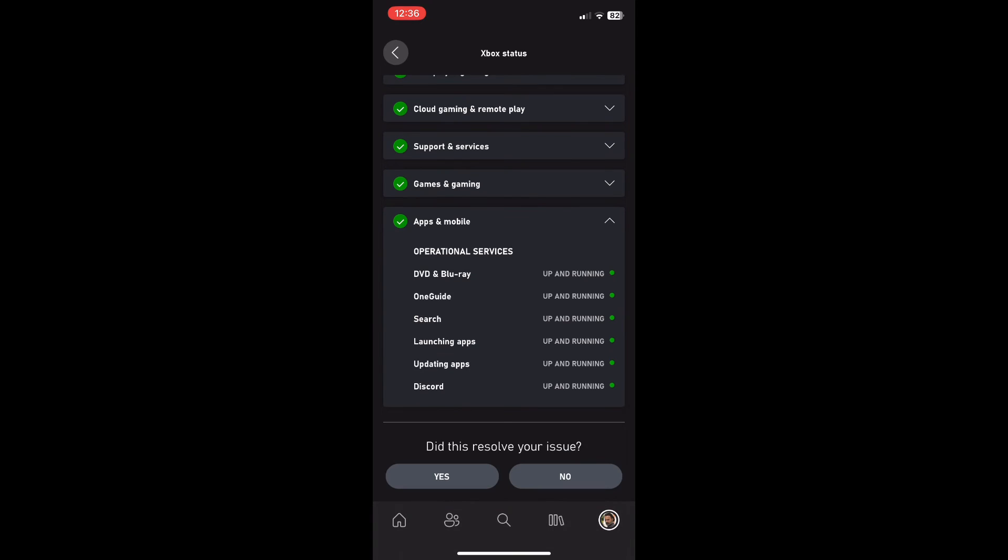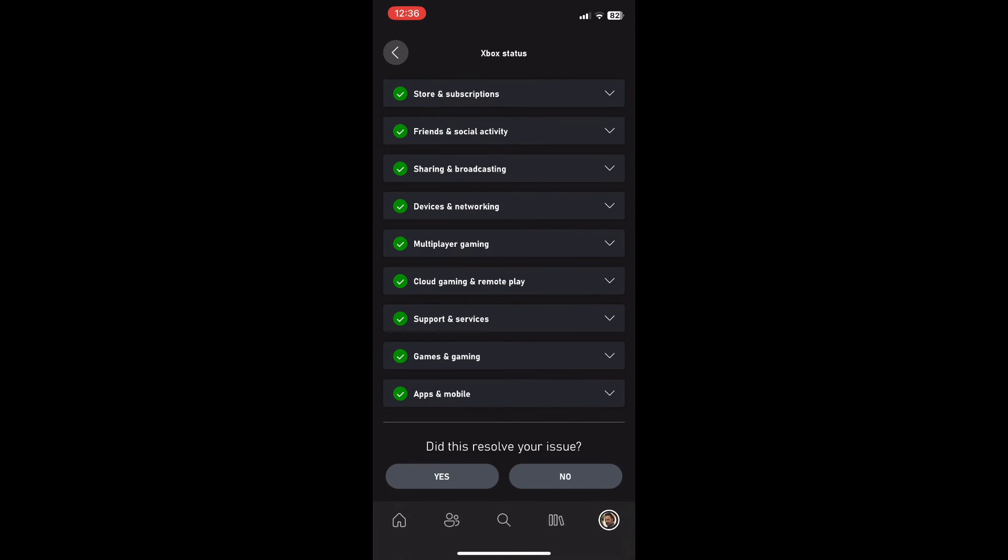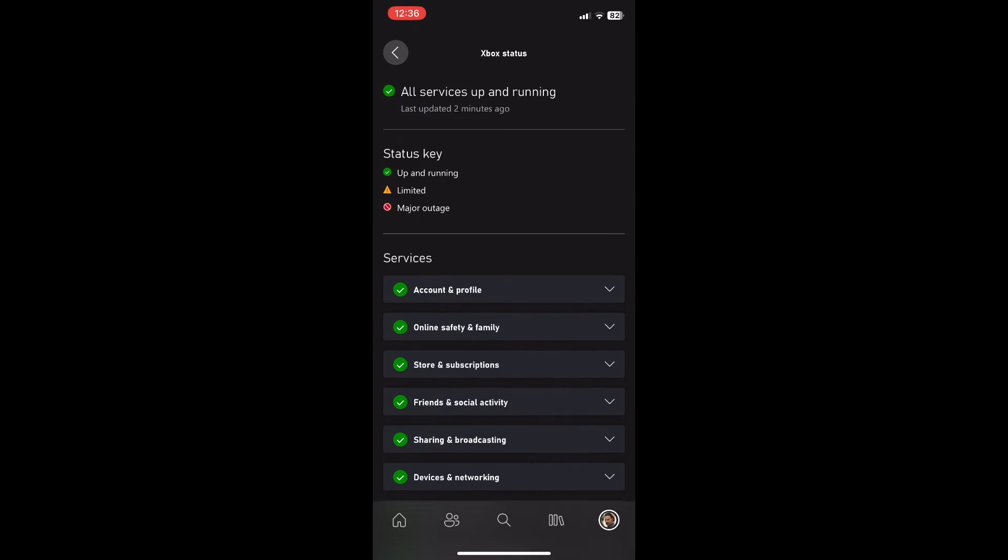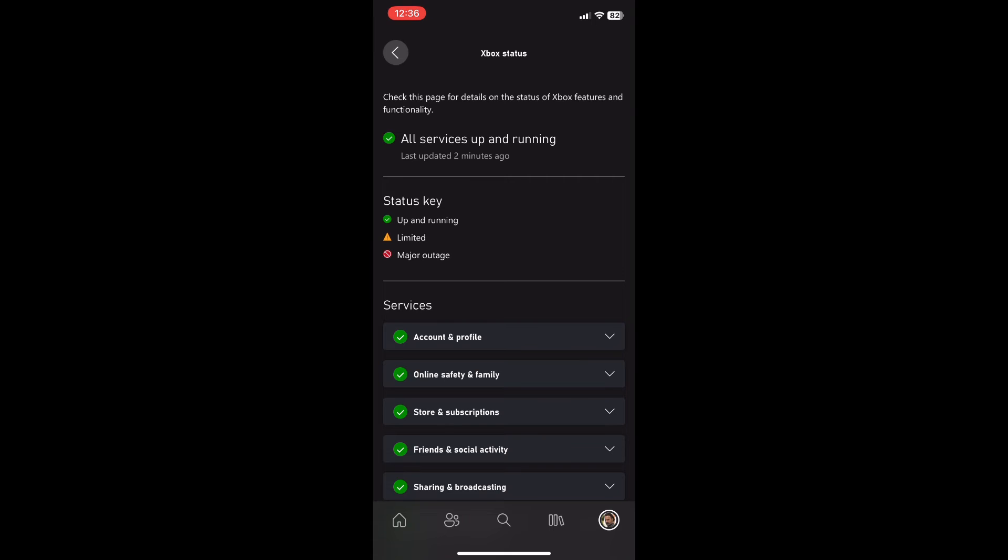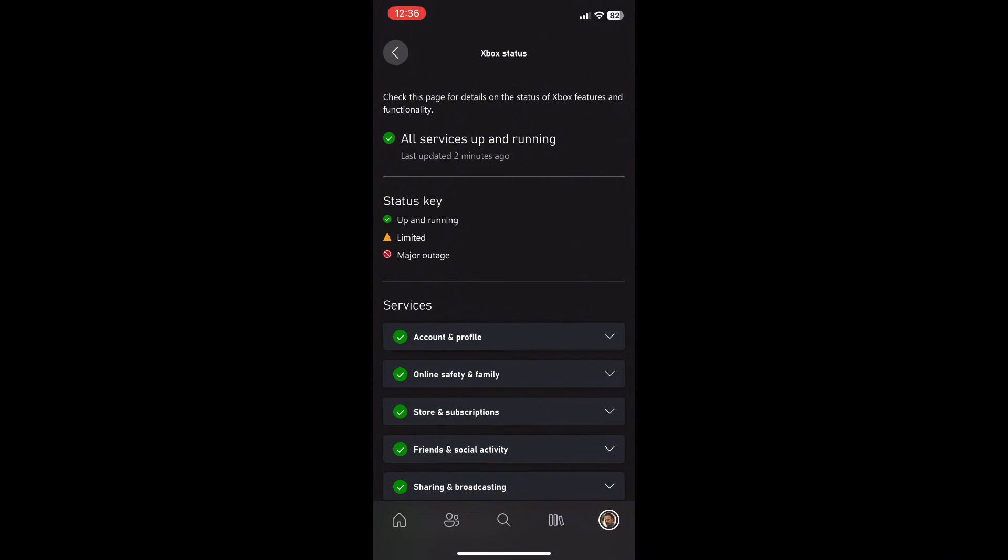If you're trying to have a gaming session on Friday and one of the services goes down, you can quickly jump on your phone and check which service is out.